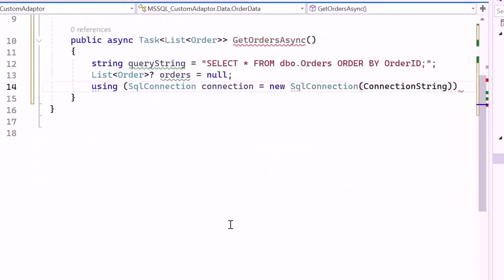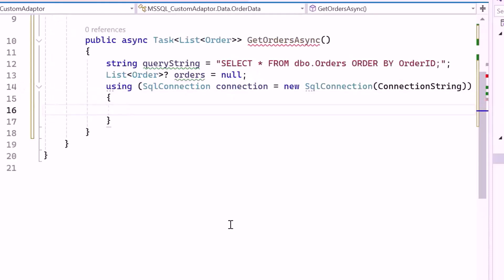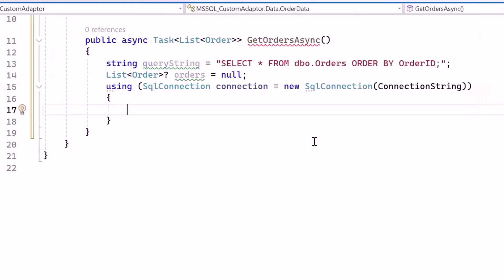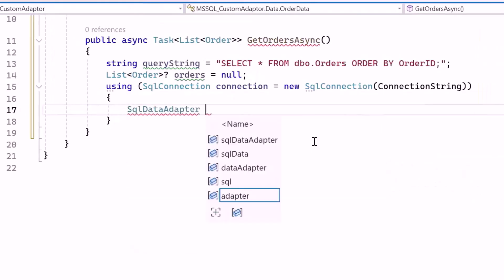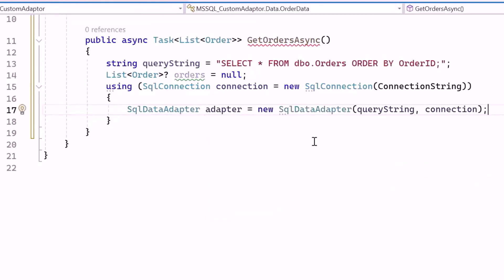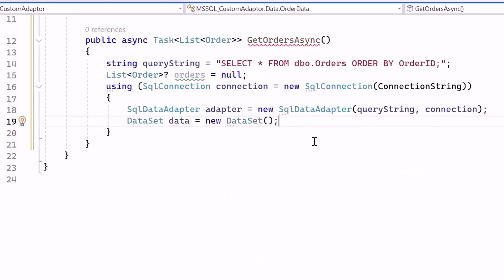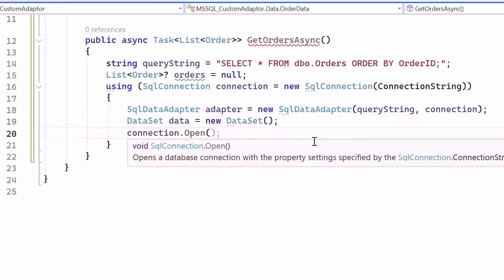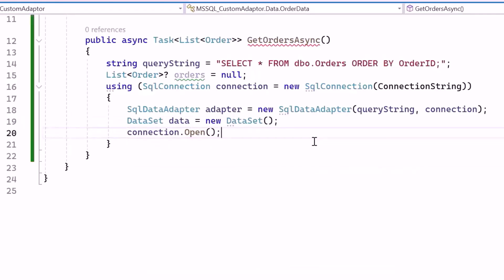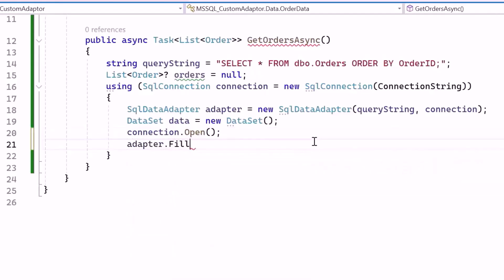Next, I open a SQL connection to the database using the connection string stored in the connection string variable. Inside the SqlConnection object, create a SqlDataAdapter object named Adapter using the SQL query and the database connection. The adapter will act as a bridge between the database and the dataset in memory, facilitating data retrieval. Then I create a new dataset object named Data, which will hold the data retrieved from the database. I open a connection to the database, and use the SqlDataAdapter to execute the SQL query and fill the dataset with the results from the database.